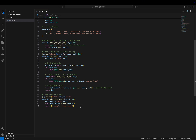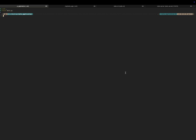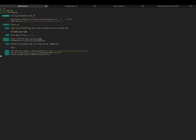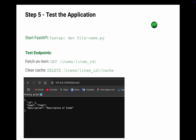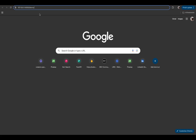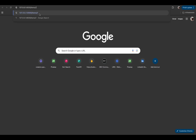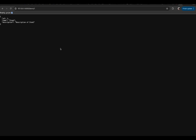Now let's test our code. To test our code, let's run the following command. Our code is running successfully. Now let's test the endpoint by fetching an item by its ID. You can see our endpoint works successfully.